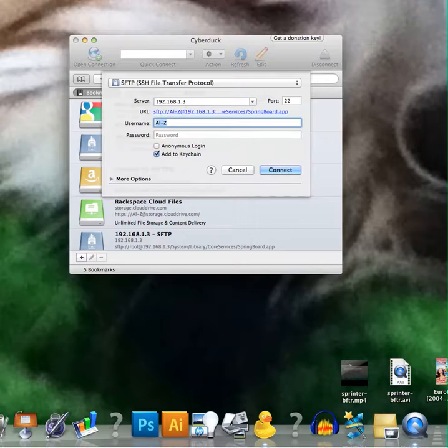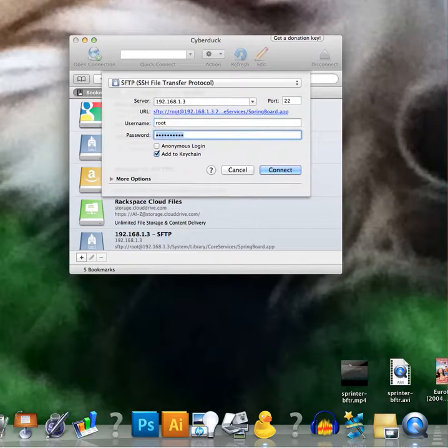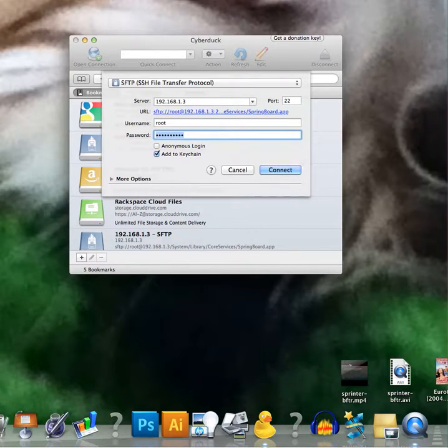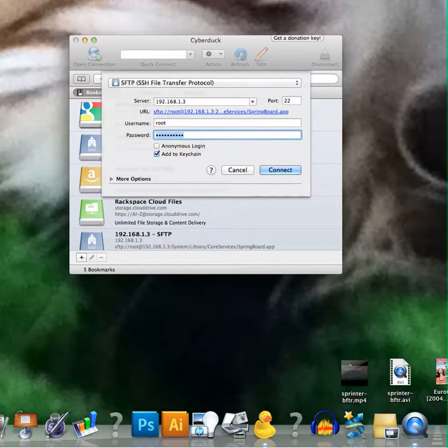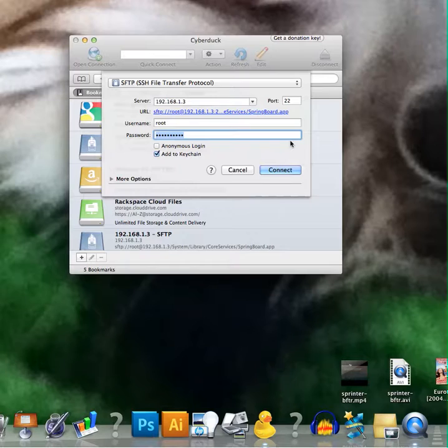So for the username it will be root, R-O-O-T and then the password is Alpine, A-L-P-I-N-E. I had to change mine because my brother likes to hack me but whatever.